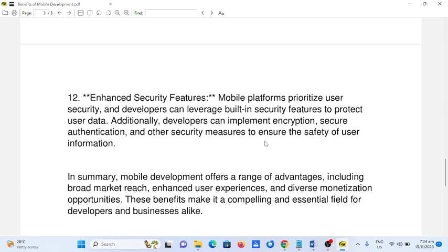In summary, mobile development offers a range of advantages, including broad market reach, enhanced user experiences, and diverse monetization opportunities. These benefits make it a compelling and essential field for developers and businesses alike.